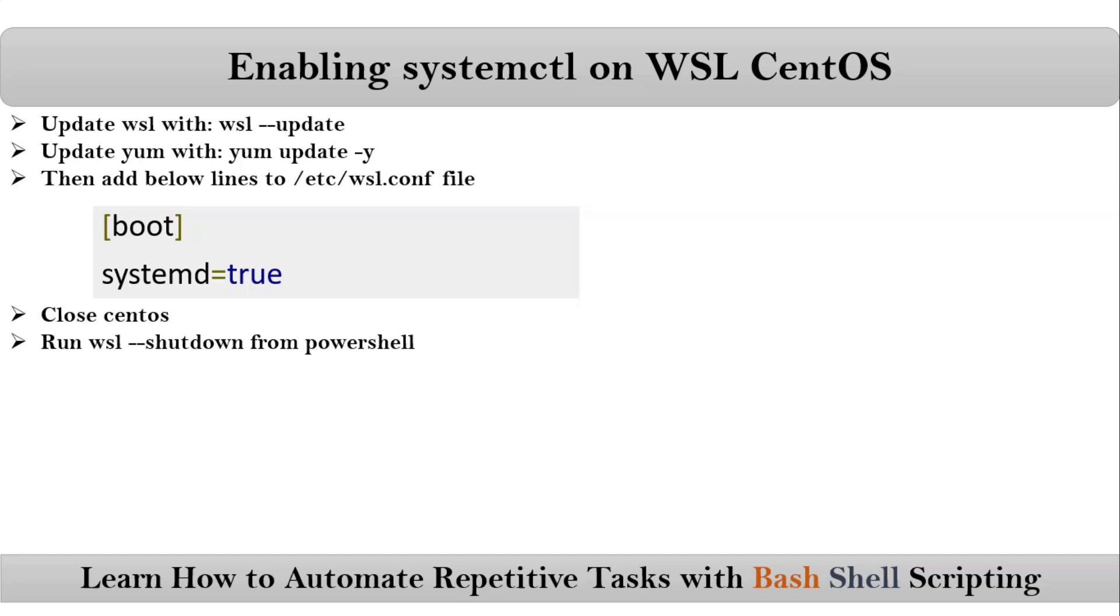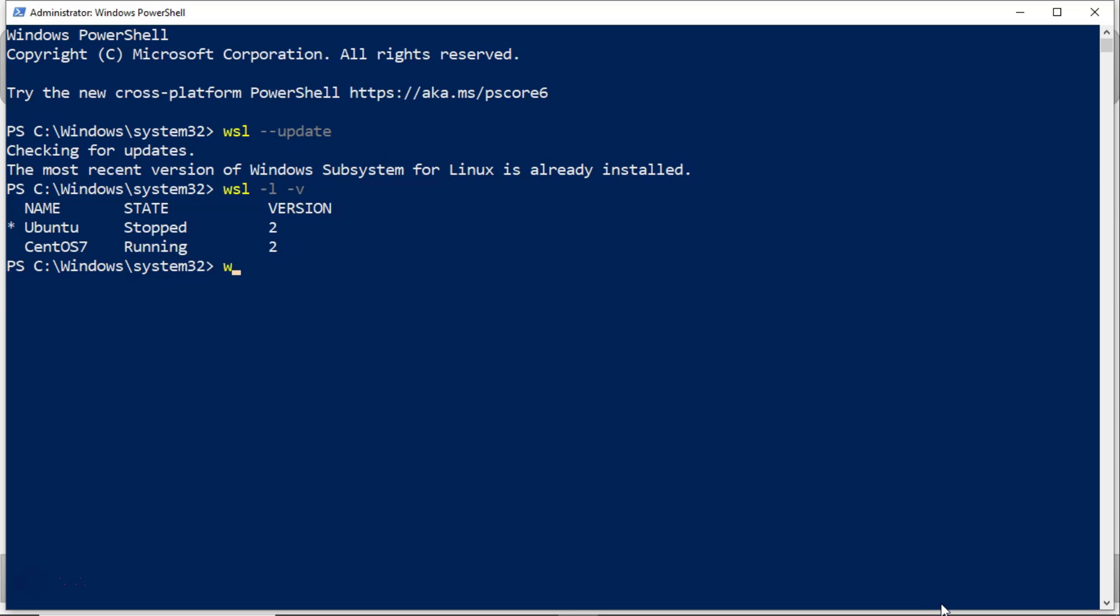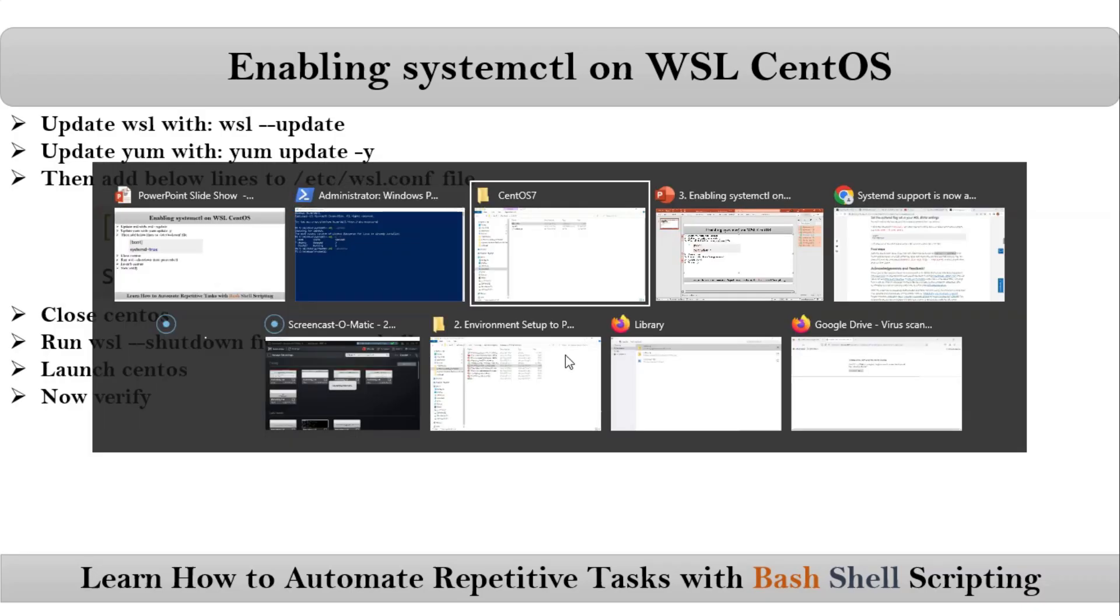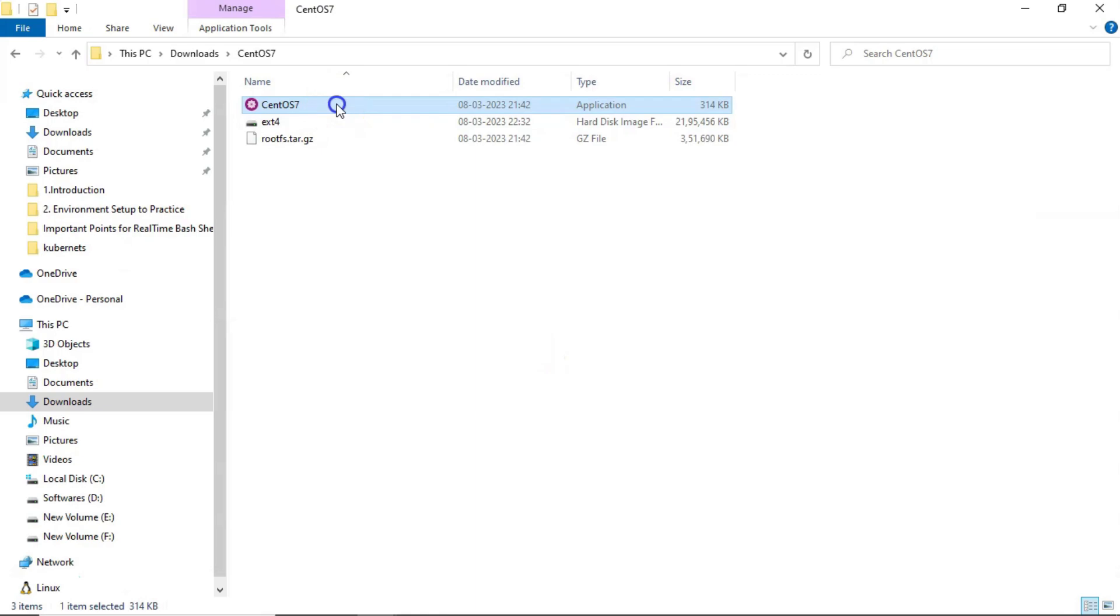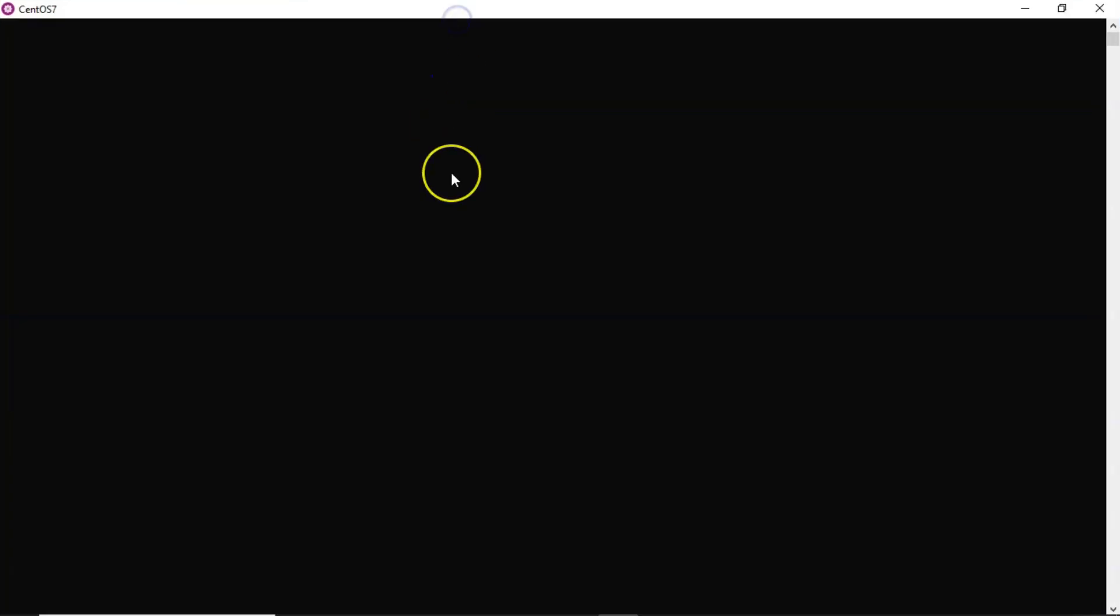Let me open PowerShell. Let me run wsl --shutdown. Now launch CentOS and then verify it. Now let me open my CentOS.